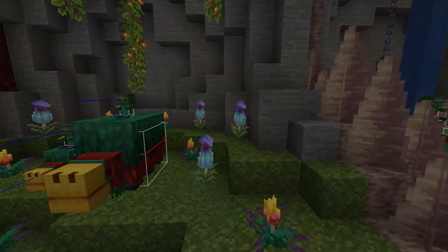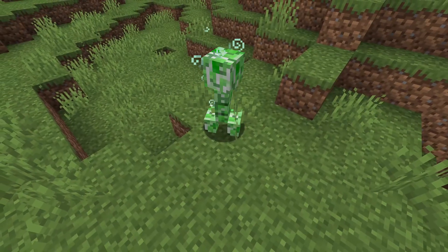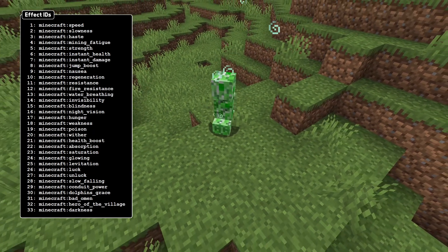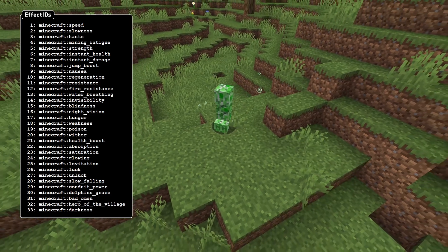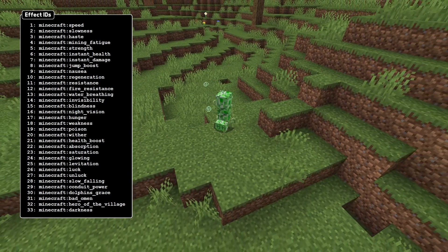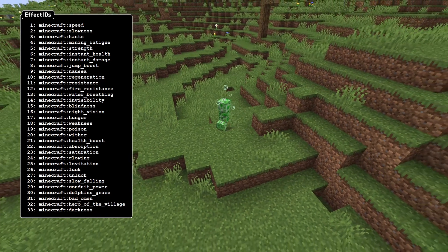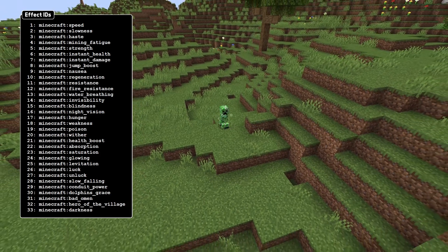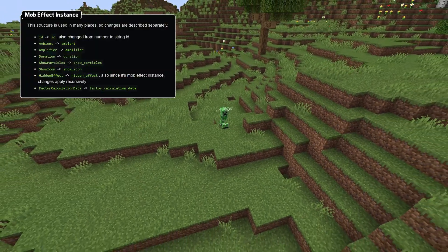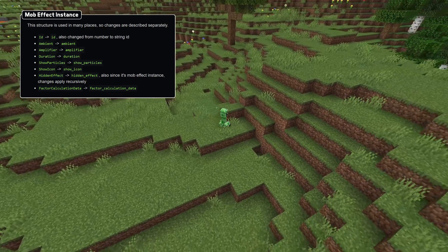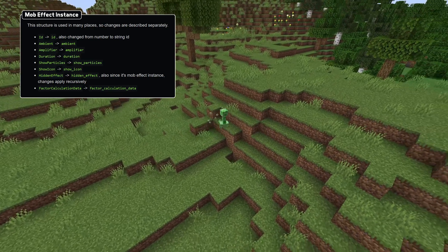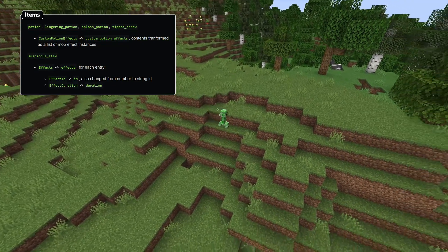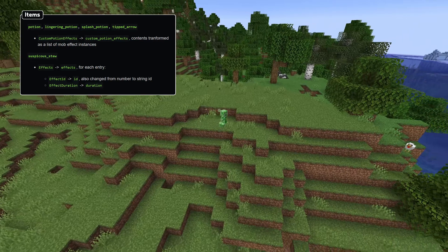Effects are now stored differently. The big change is that the ID of an effect is now a namespaced string instead of an integer — for instance, you'll need to use minecraft:mining_fatigue instead of 4. The mapping of all numeric IDs to the new namespaced IDs are on screen now. Additionally, fields that store data about effects have been changed to use the standard snake_case format, with all fields now lowercase and using underscores for spacing. Items that have effects, including all types of potions and tipped arrows, now have a custom_potion_effects field in that format.